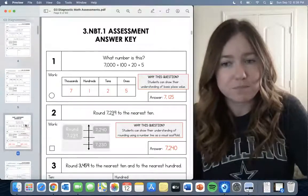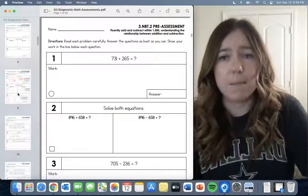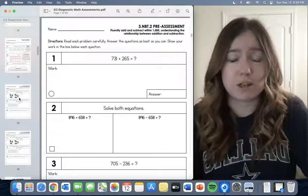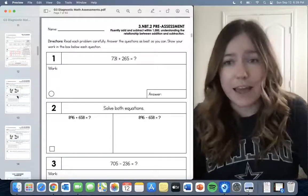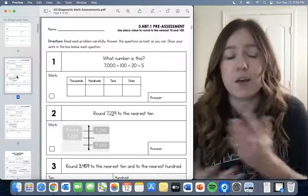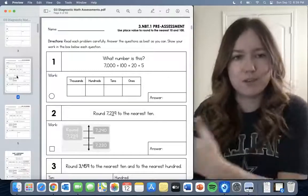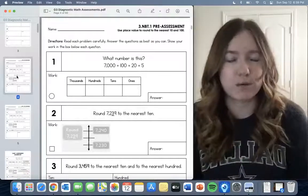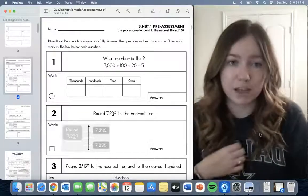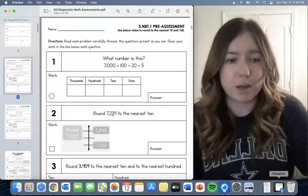For each standard there is an answer key with an explanation of why each question was chosen. It gives you the answers as the teacher and helps you figure out where to go from there. There is one for every standard and they can be used throughout the year — not just at the beginning or end. I like to give them as we go through each standard.